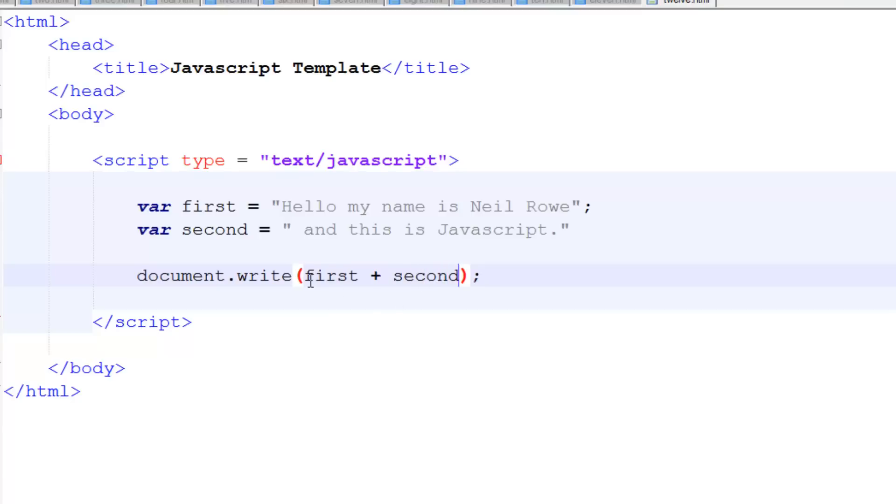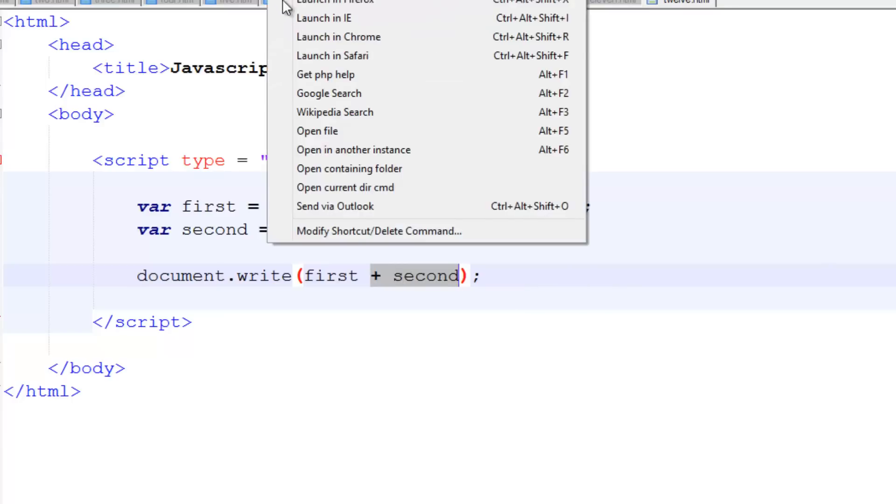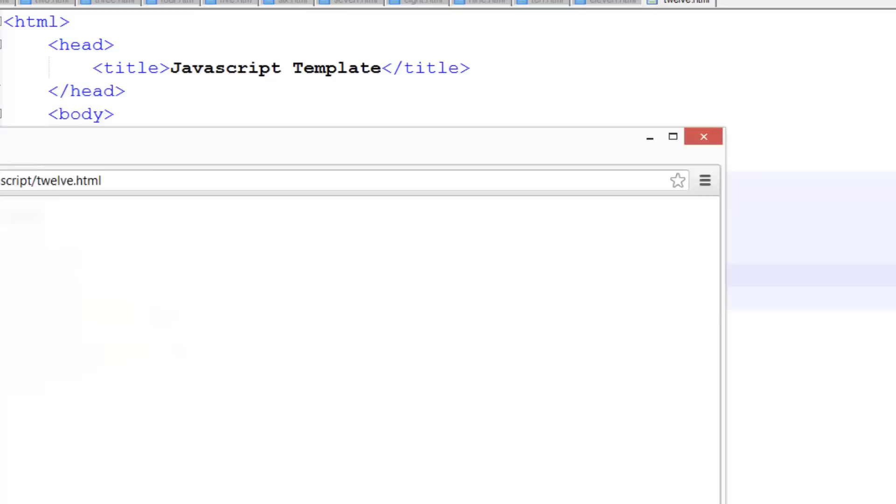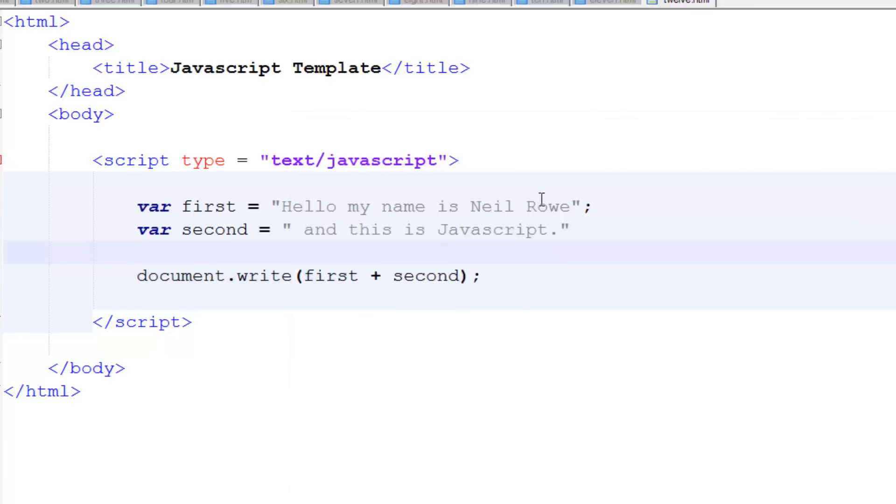And you might be thinking, well, this plus sign here, the way this is formatted, looks very similar to math in JavaScript, and you're right, it is. And I'll show you what happens if you use math later on. So if we run this now, launching Chrome, and you see it says 'Hello my name is Neil Rowe and this is JavaScript.' So it all worked.